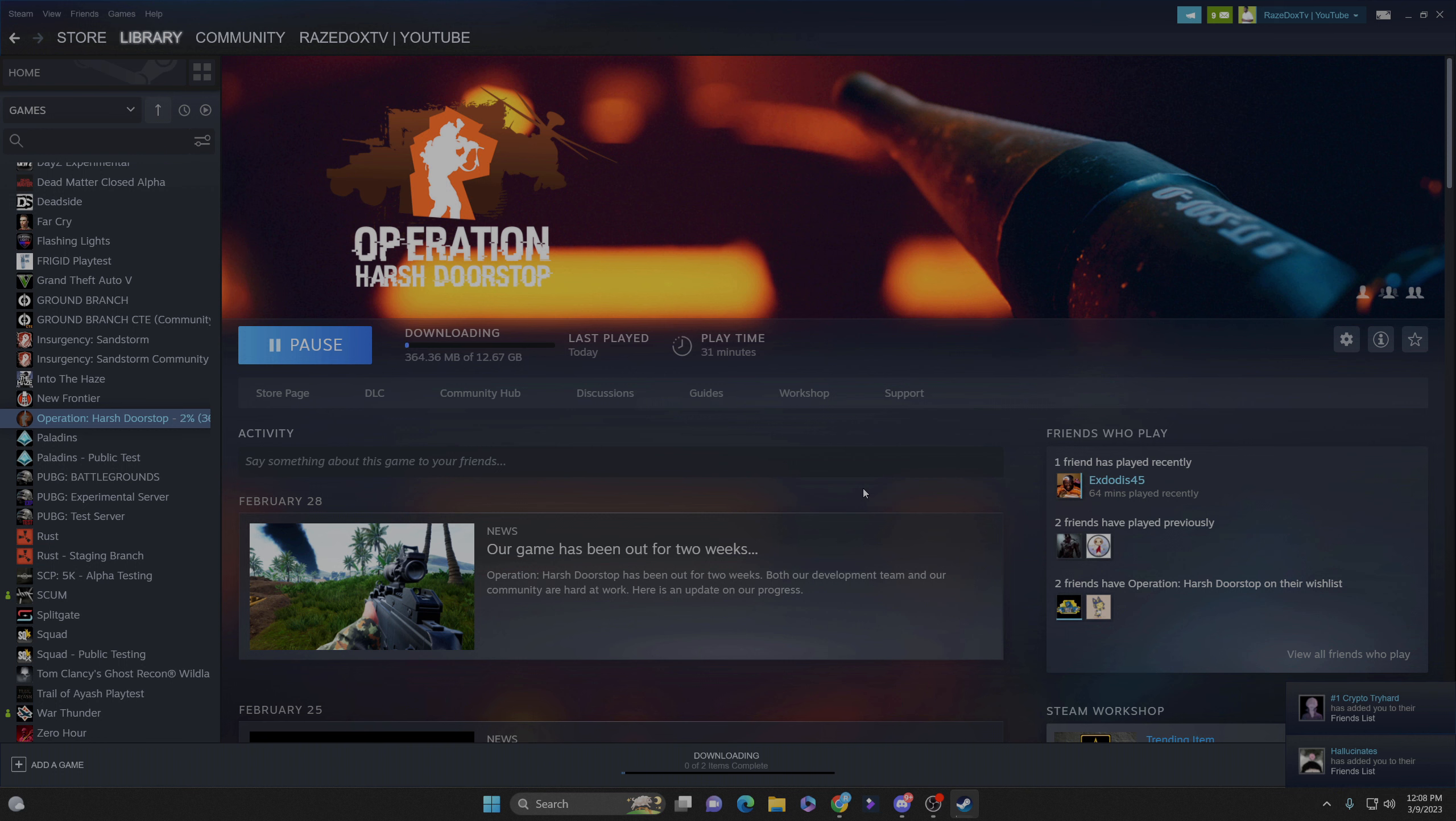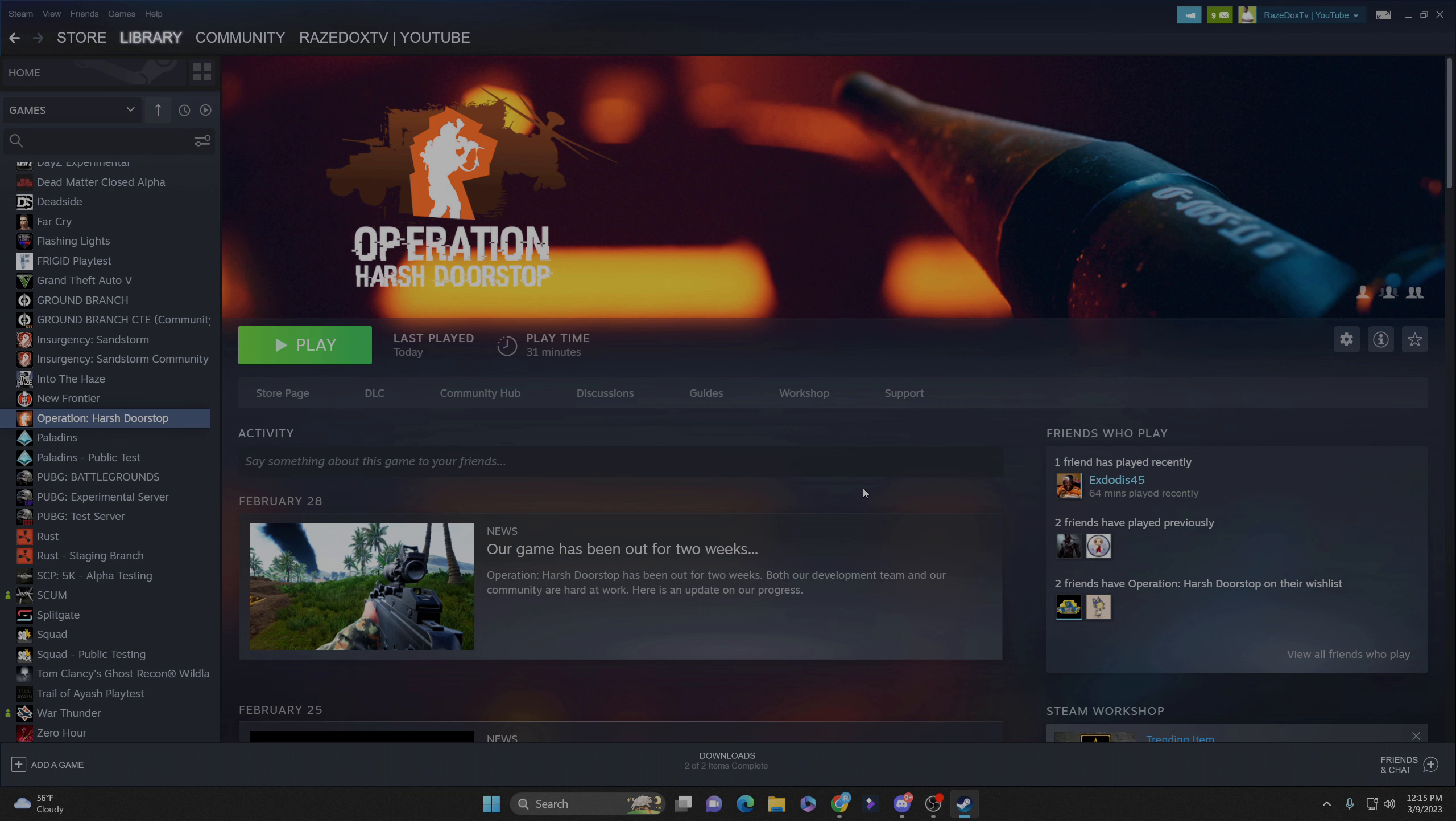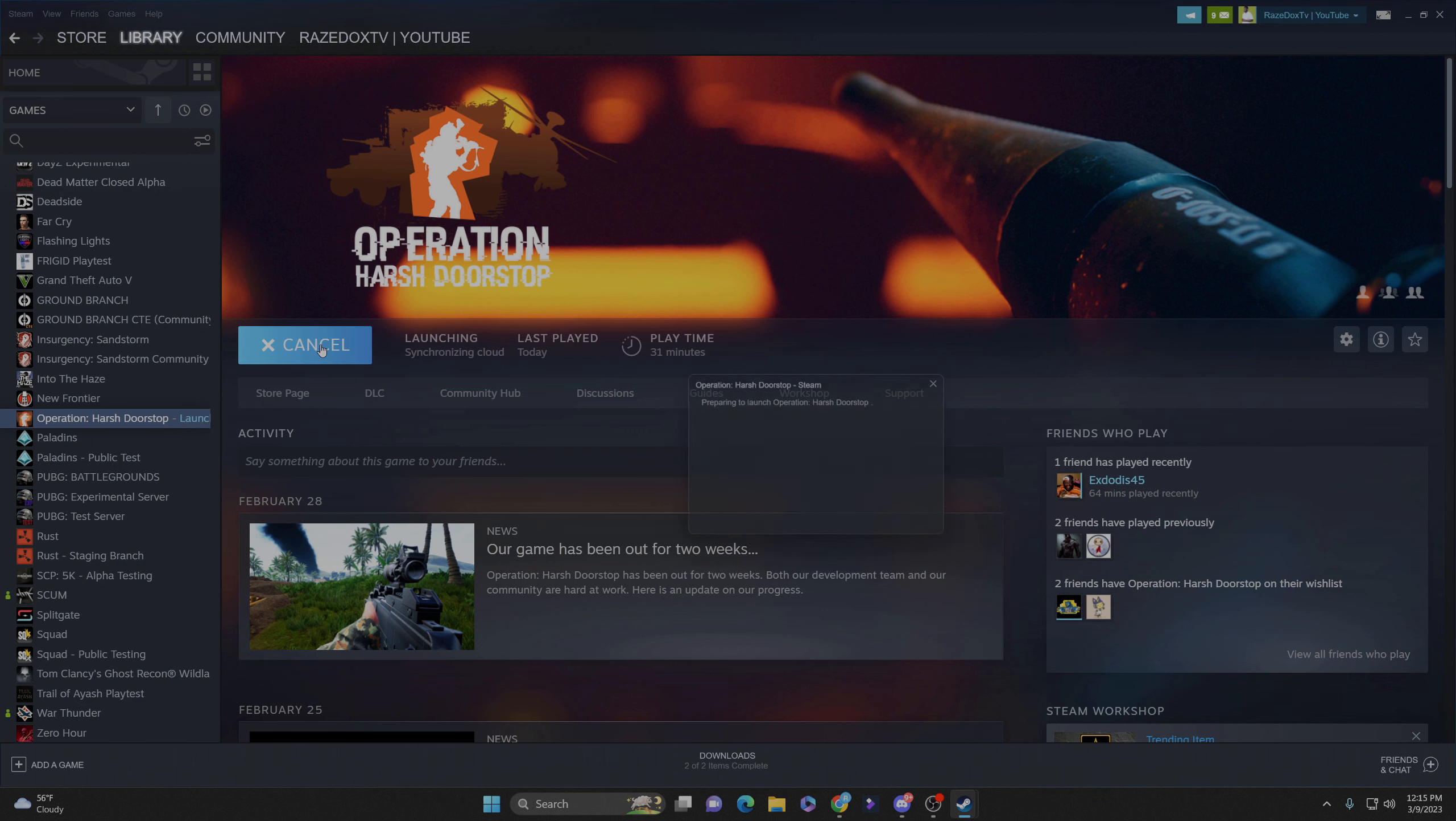Once you download the game, just let it download. You'll have the play button come back up. Go ahead and try it this time. Alright, so I went ahead, hit play.